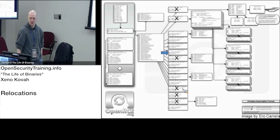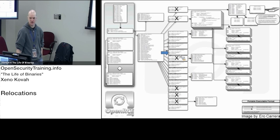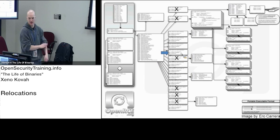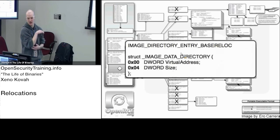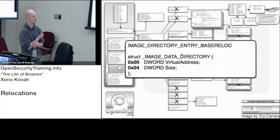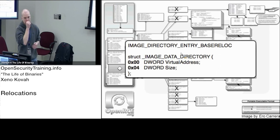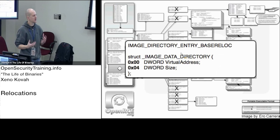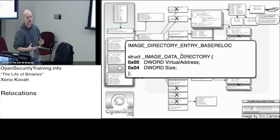Moving along to the data directory, index five, we have the image directory entry base reloc. This is the relocation information, so we're finally going to get at that information.